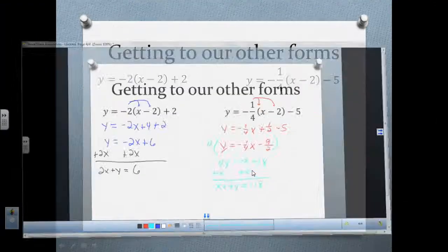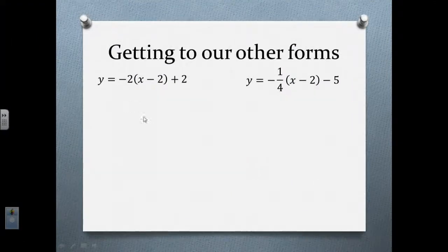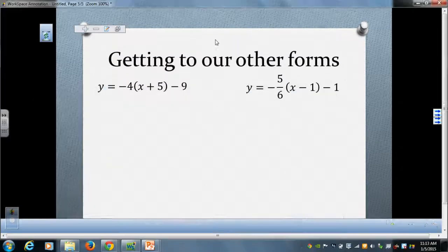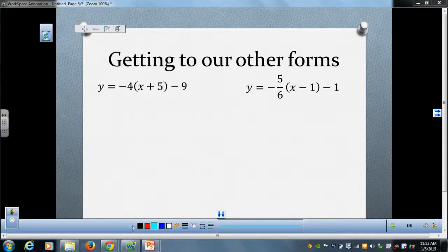Hopefully you're getting the hang of this. If you need two more examples, pause the video and work through both problems going from point-slope form to slope-intercept form to standard form. Then I will continue to do the work here so you can compare.